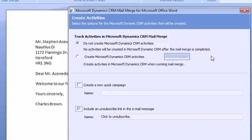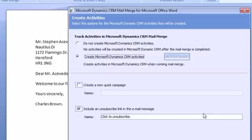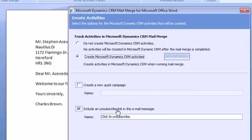Now what the merge will allow us to do is create the corresponding activities in CRM. You may not want to do this but in this particular case I am going to create them so I can see those activities. So I'm going to include an unsubscribe link and I won't create a campaign.